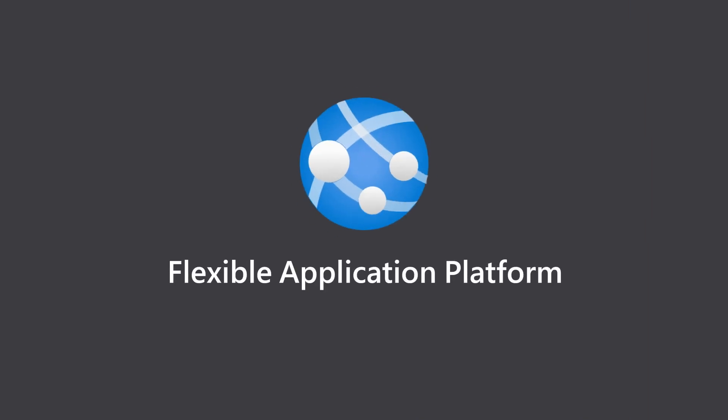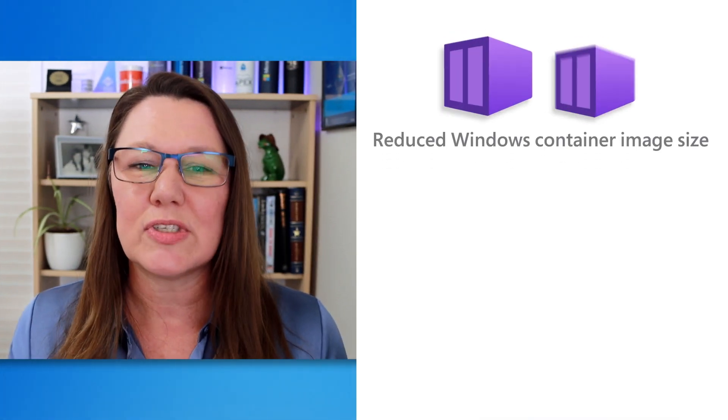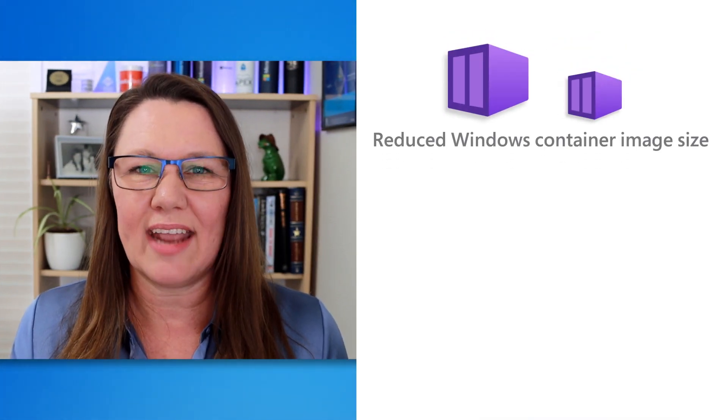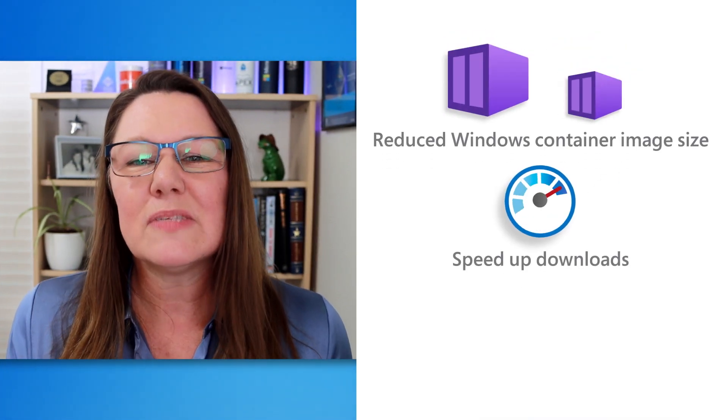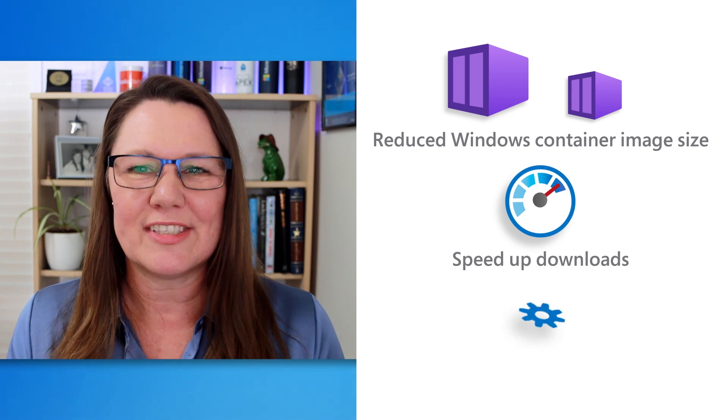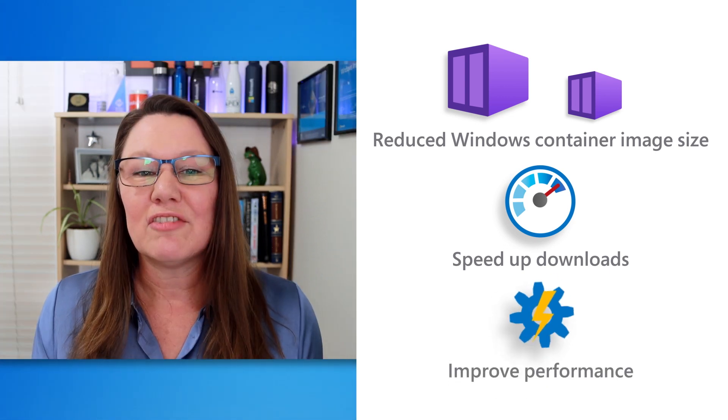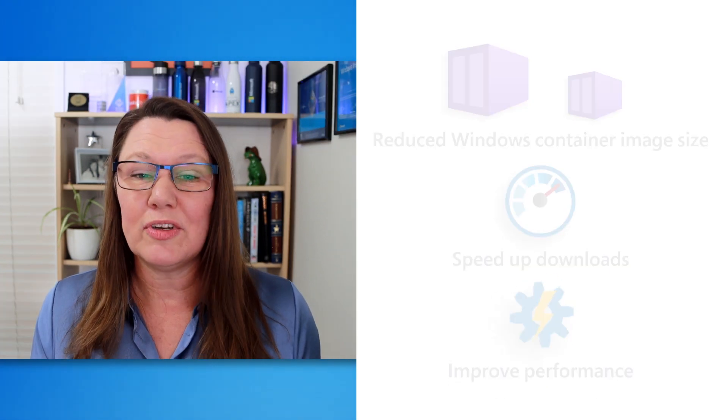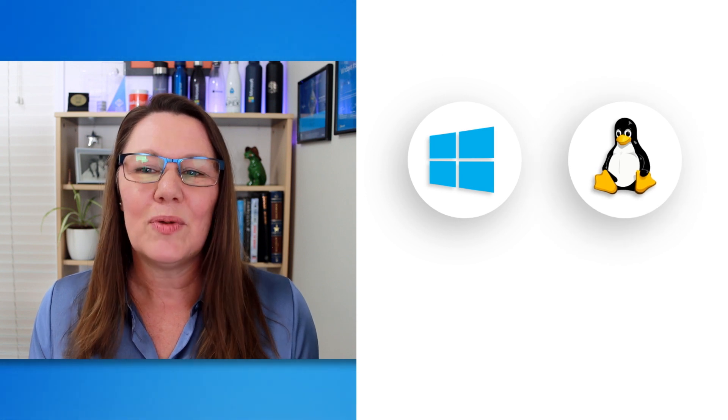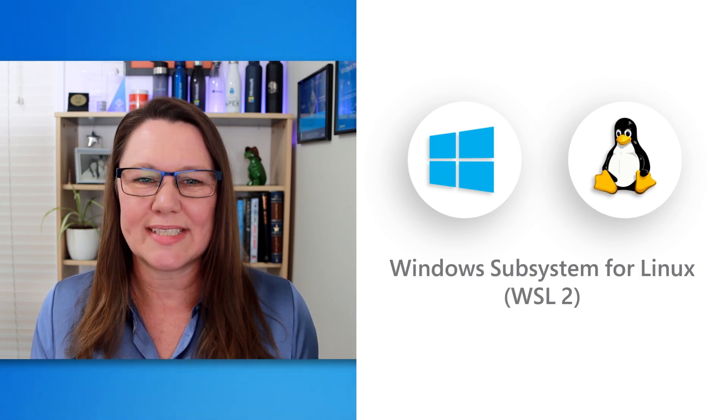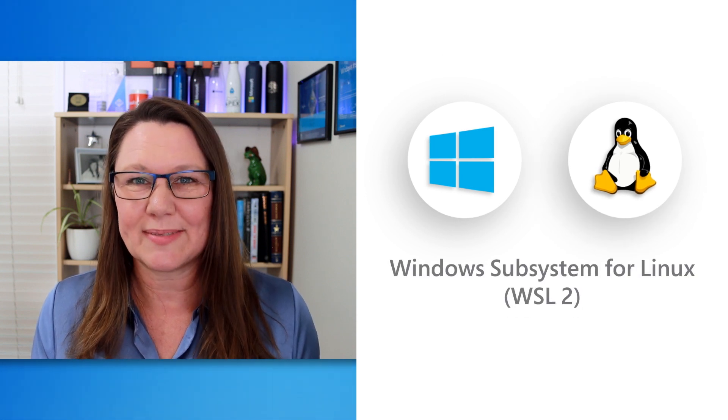Help your team create applications quickly with the scalability and portability of containers. Windows Server 2022 brings major platform improvements for Windows containers, starting with reduced Windows container image size to speed up downloads and improve performance.